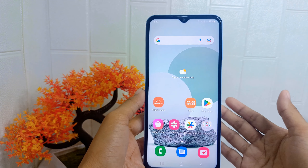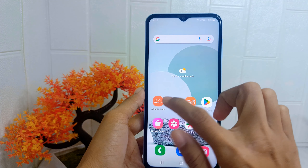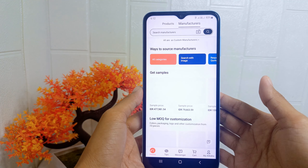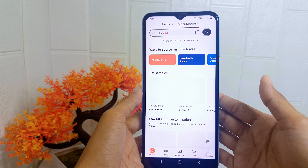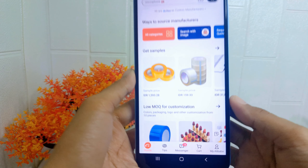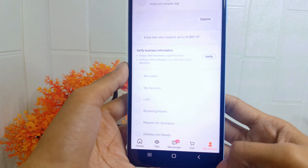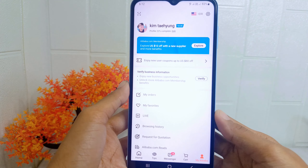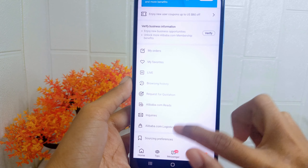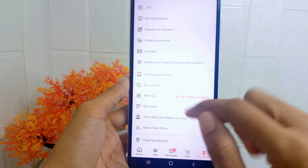First, open the Alibaba application on your device. Here you can click the 'My Alibaba' tab at the bottom of the screen. Then please scroll down and you can select the referral option.